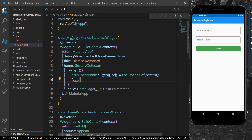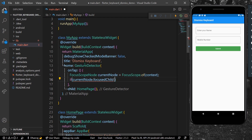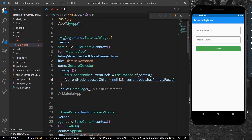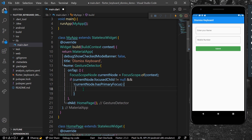Now with our current node, we check if our currentNode.focusedChild is not equal to null, and we also check if our current node does not have primary focus.